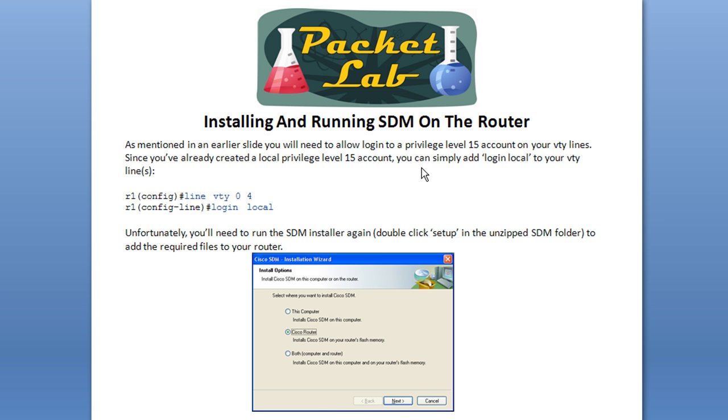And they'll be able to access that level 15 account. Unfortunately, to get the files out to the Cisco router, you're going to have to run the SDM installer again. So you download the SDM software from Cisco. Then you'll unzip it to a folder. In that folder, there's going to be an icon called Setup.